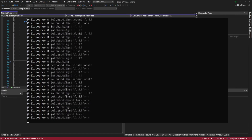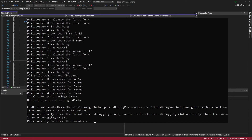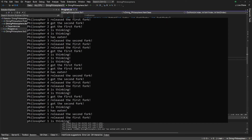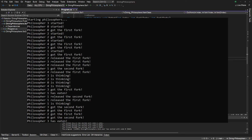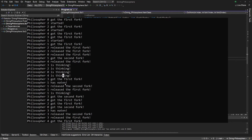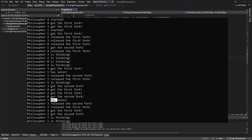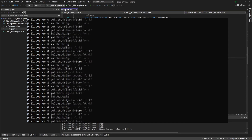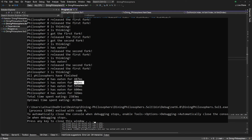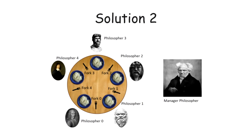This time, as we can see in the log screen, when the philosophers are stuck and can't seem to proceed, instead of waiting forever, they stop waiting and start thinking. We also see that the philosophers were able to eat and the application ended successfully. In the very last section of the log, we can even see the exact amount of time that each of them has eaten.